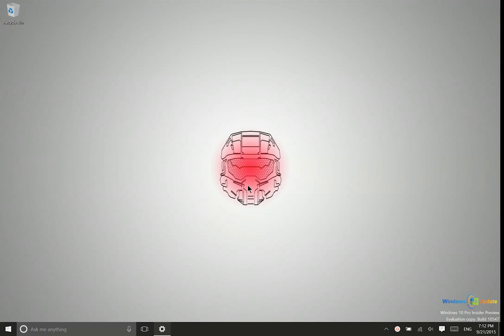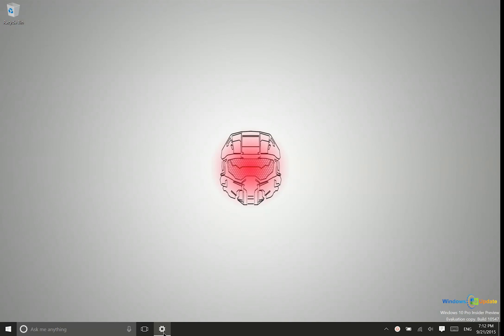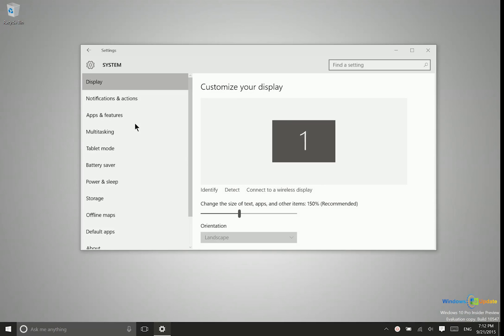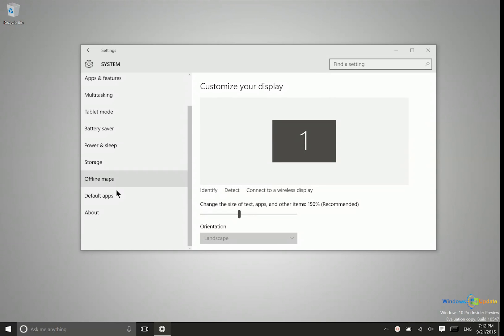For this all you need to do is go to the modern settings application, go to the system area, and then about.